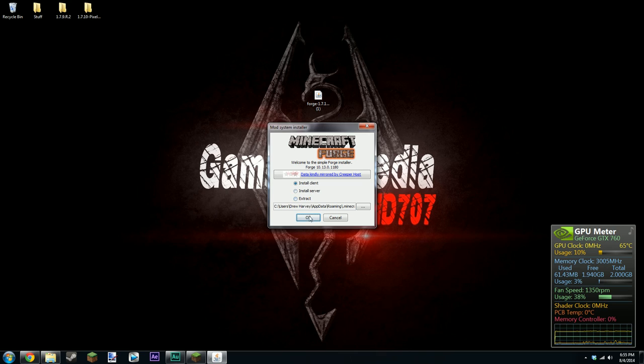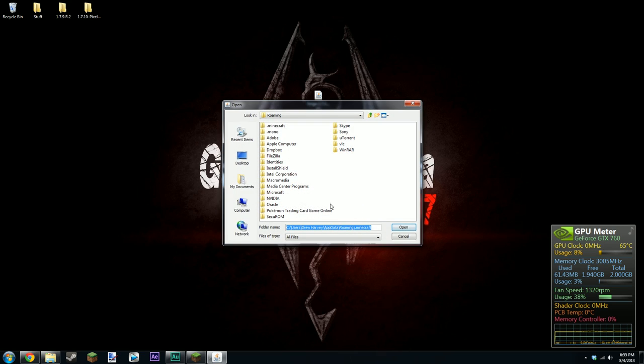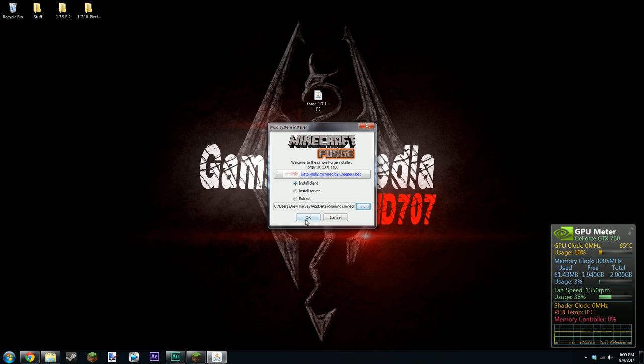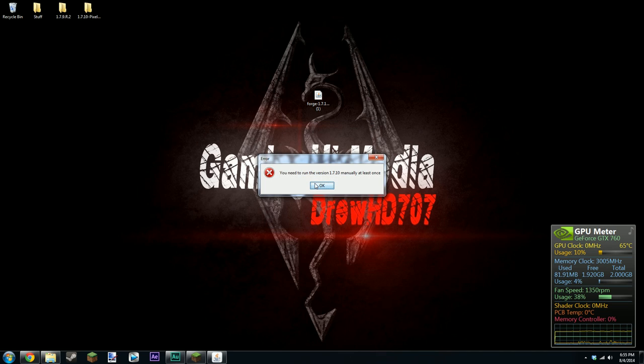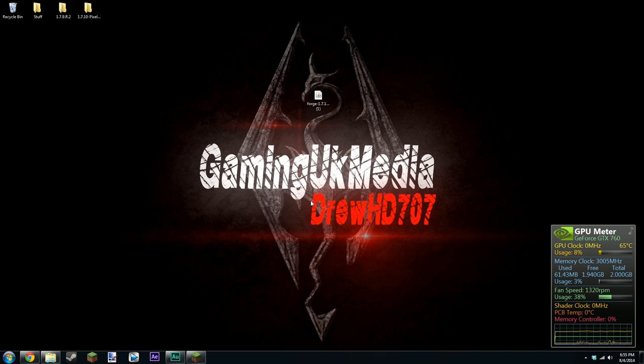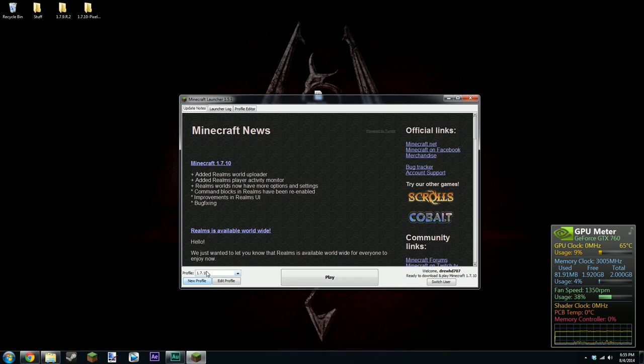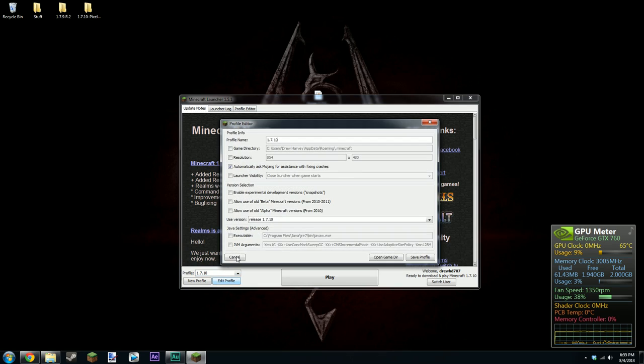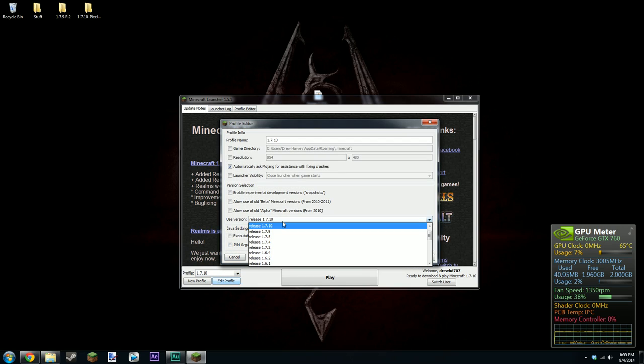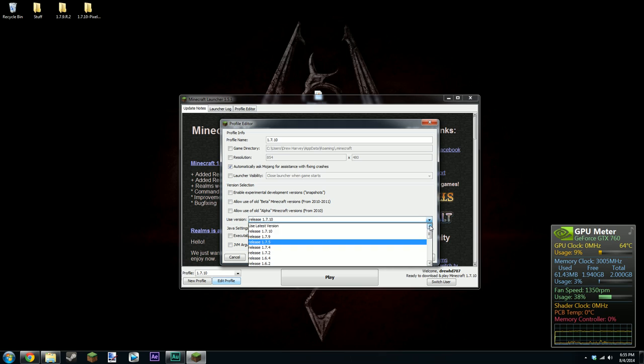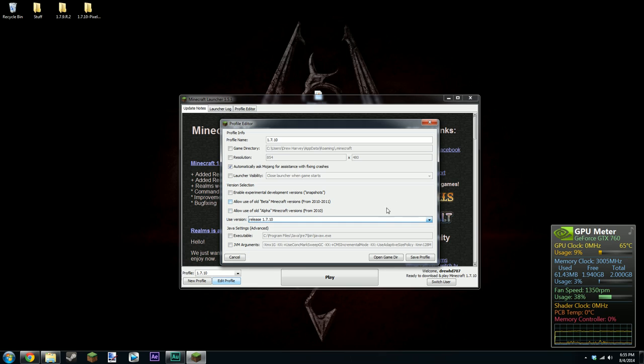You drag that on your desktop, you double click it and you just click install client and it will automatically install it to .minecraft which is fine just click install client. It's come up with you need to run the 1.7.10. To do that you just click edit profile and then make sure you've got release 1.7.10. I think you can just click use latest version because that is the latest version.